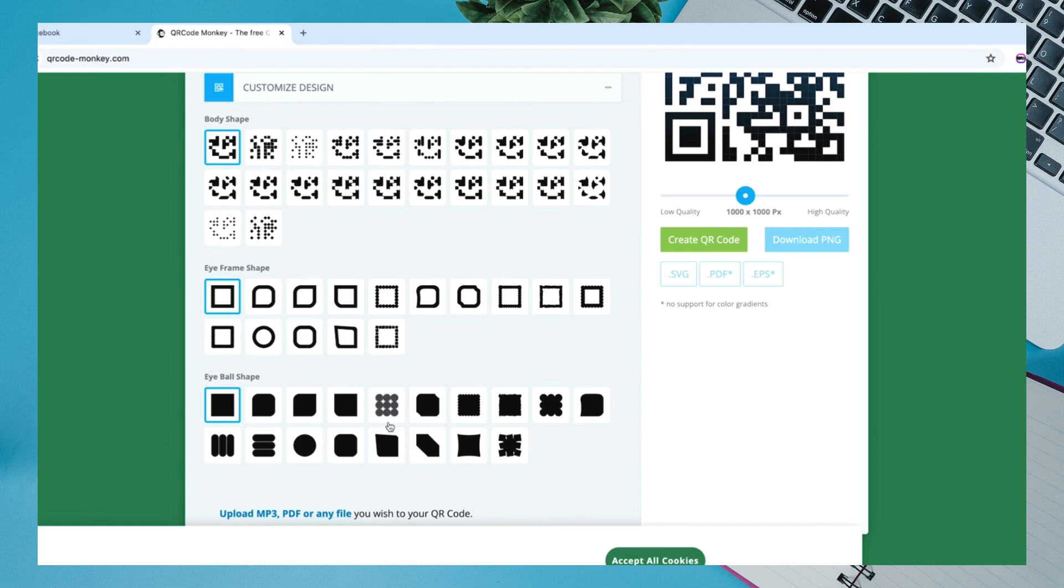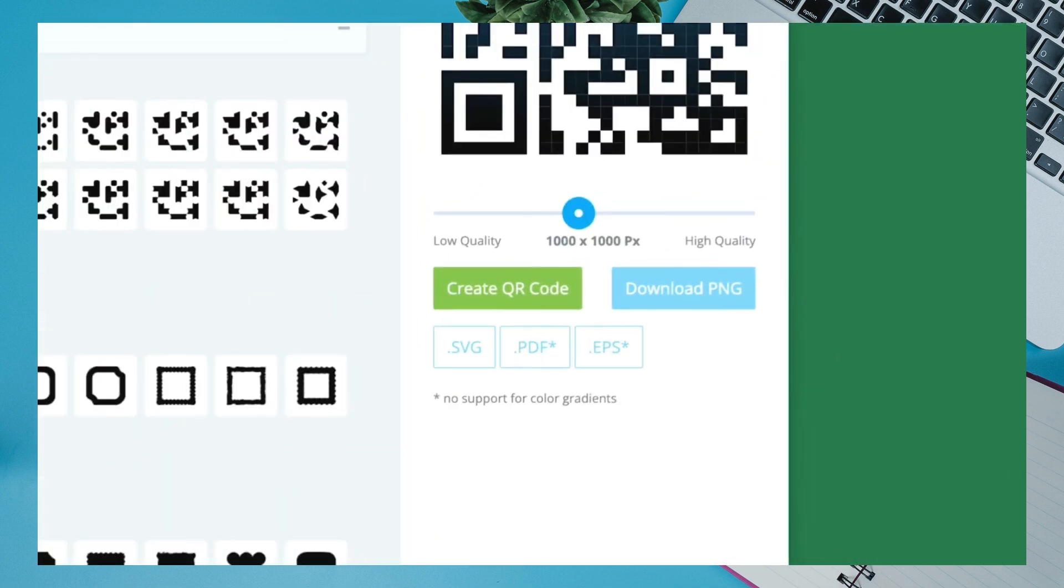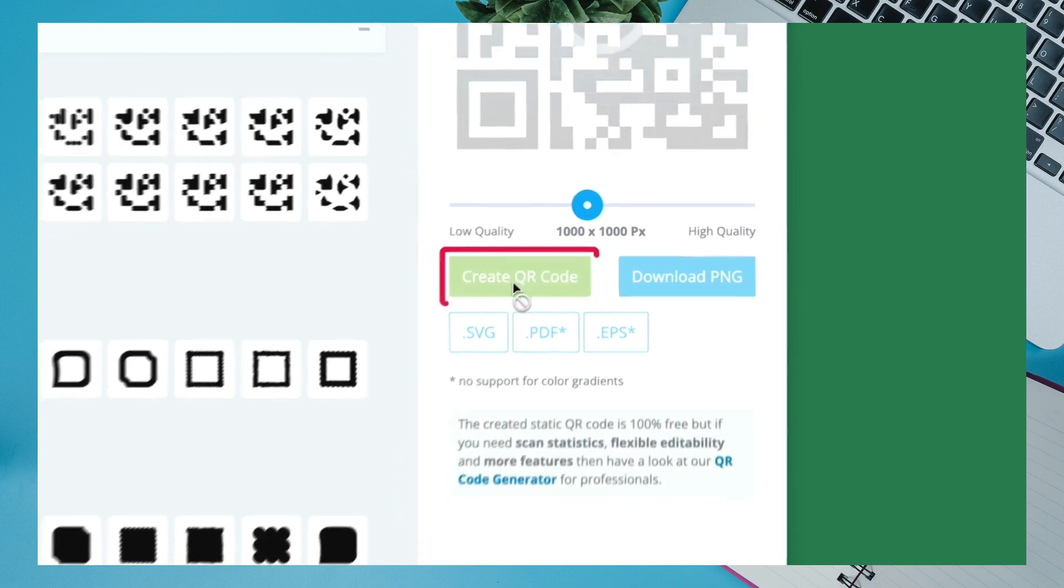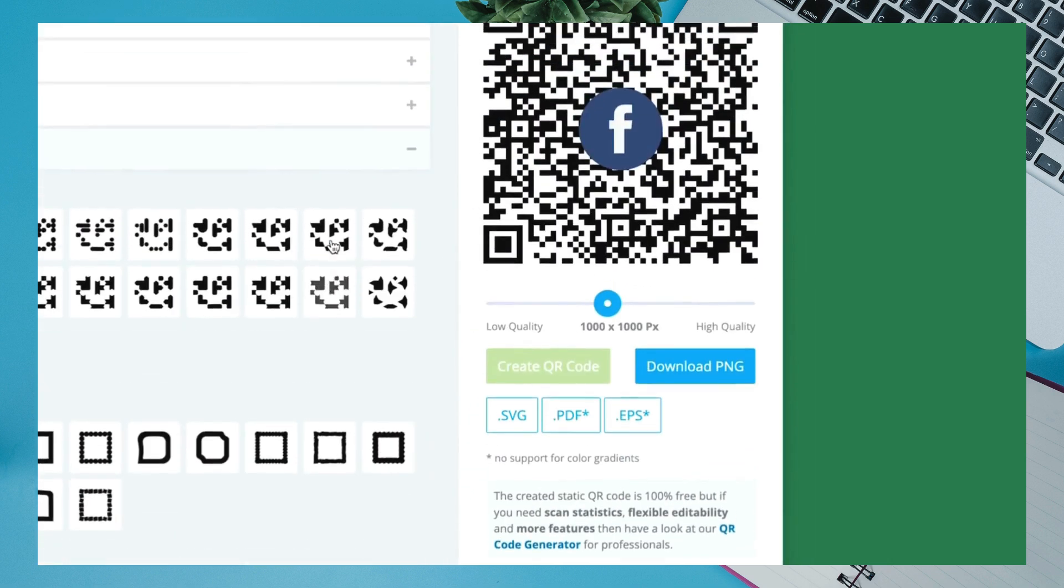Once all is done, look at the right side. Click on Create QR Code. This will generate your QR Code.